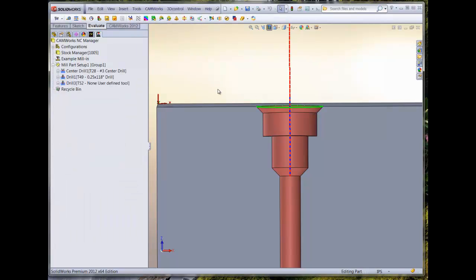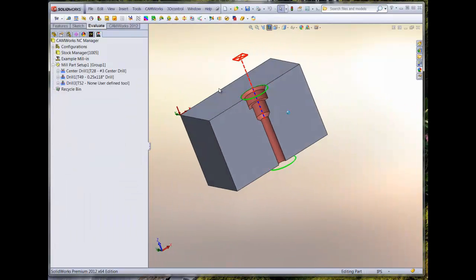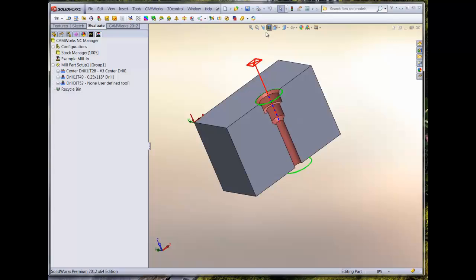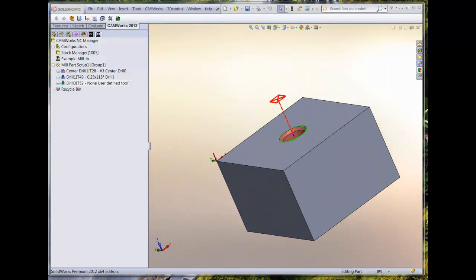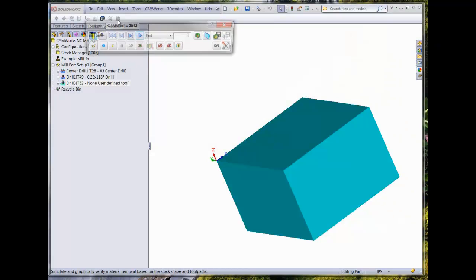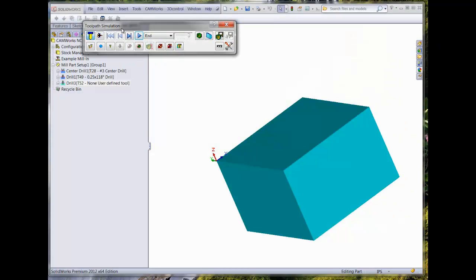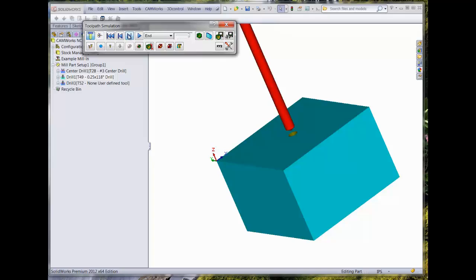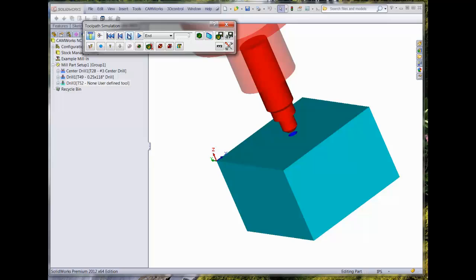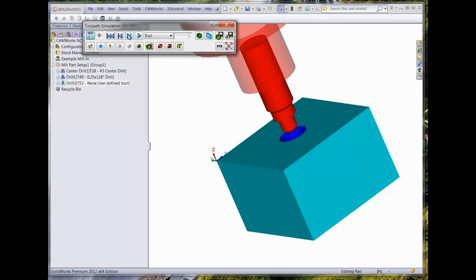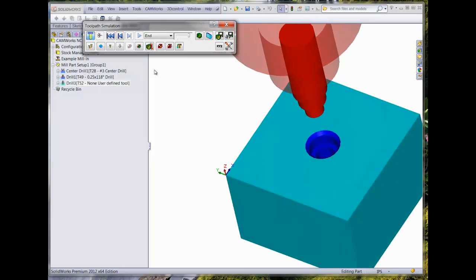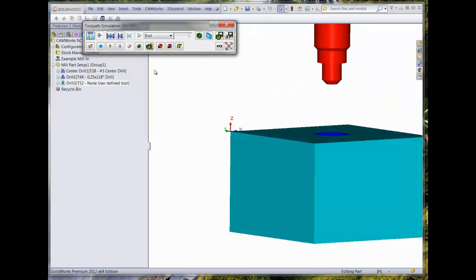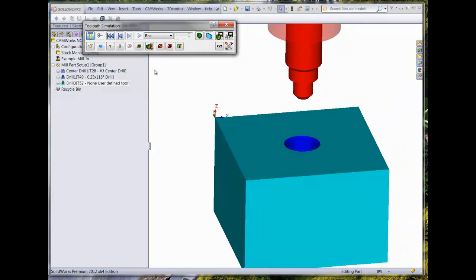The origin point of the sketch when we built the tool is now the driving point of the tool. Now we can run through a tool path simulation for all of the associated operations and watch the hole feature be created. We can also do a section view once this is complete to see the actual profile created by the custom tool.